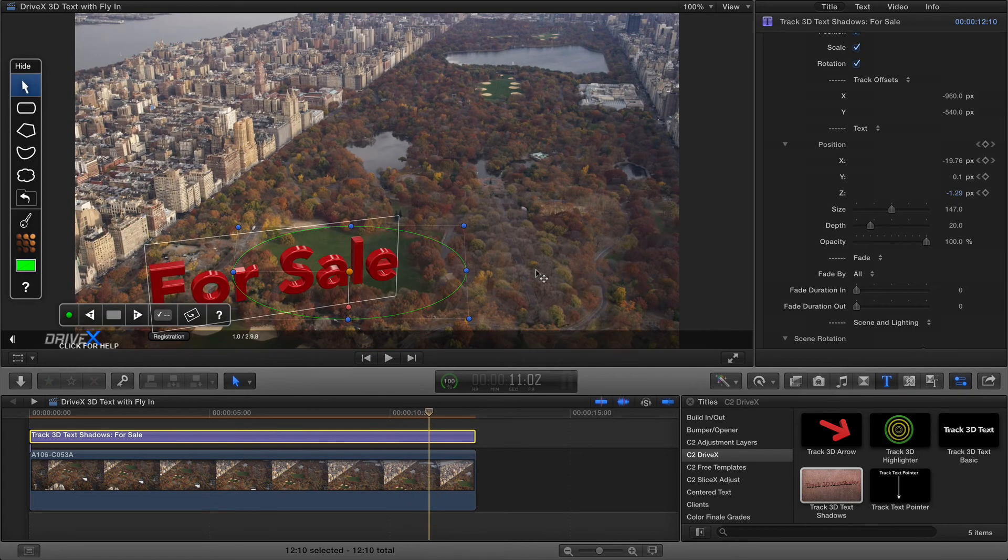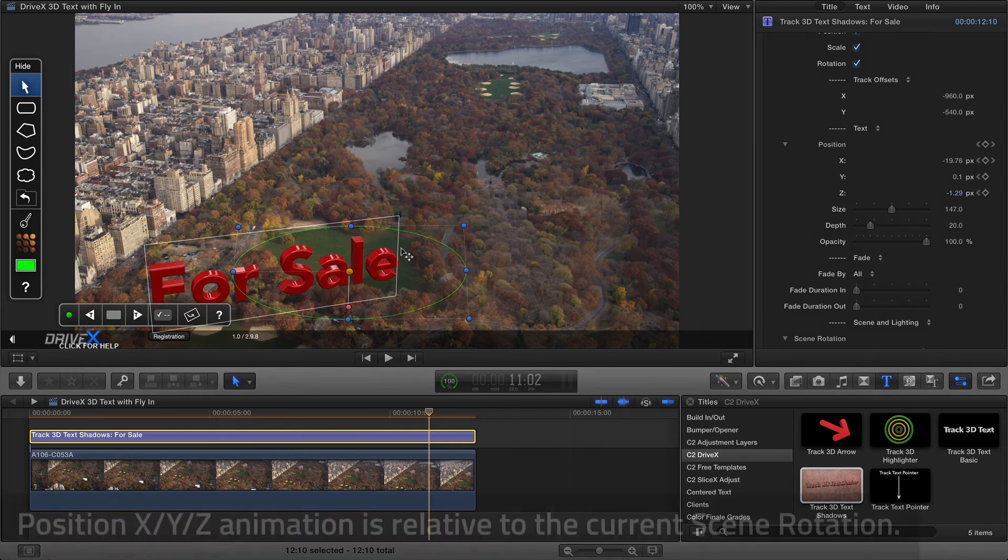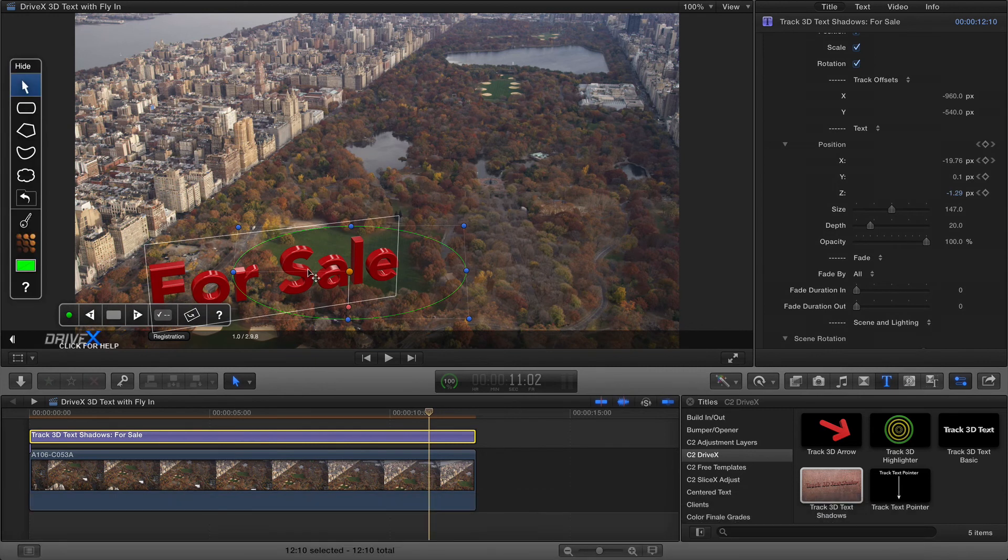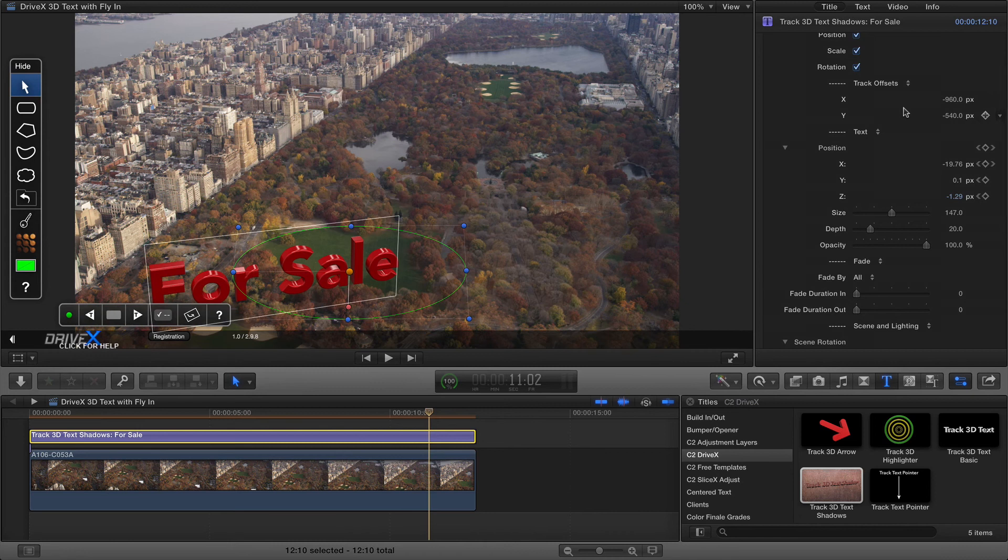When you animate along X, Y and Z the current scene rotation is taken into account so X doesn't simply mean left and right, it actually means along the same angle that the text is currently at and the same goes for Y up and down and Z backwards and forwards, so the scene rotation is important when you animate the position.